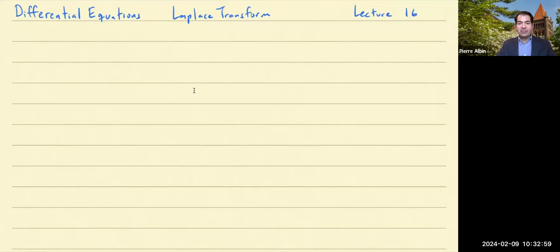Hello, and welcome to Differential Equations. This is Lecture 16, Laplace Transform.